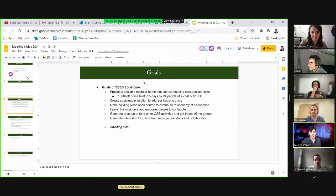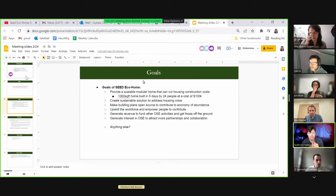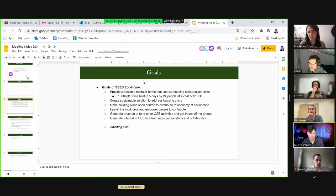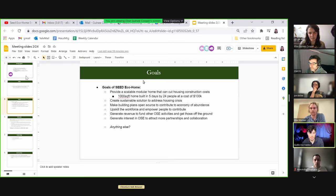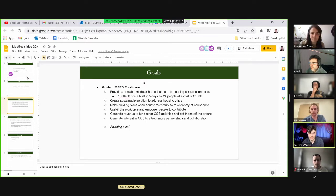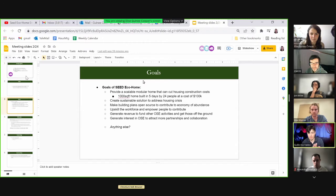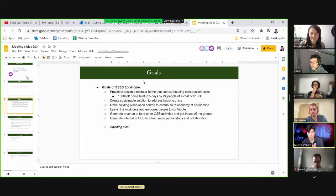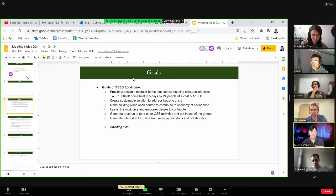In terms of this slide, we're really thinking about the goals you have specifically for the Seed Eco Home. One of the goals we understand based on our previous conversations and research on this product line is first and foremost to provide a modular home. We believe with the current model you're working on, the Rosebud, it's about a 1000 square foot home to be built in five days by 24 people at a cost of $100K.